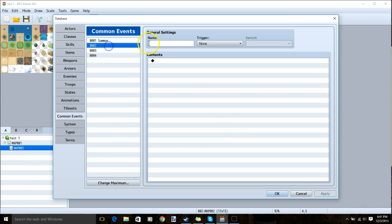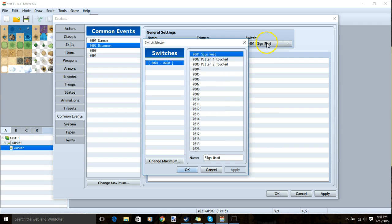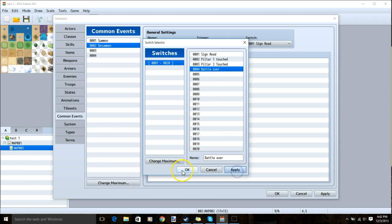Our next common event will be to tell the game that we don't want the summon in our party after the battle. We'll give it a name that we can remember. Set the trigger to parallel and create a new switch. Name it battle over, apply and ok.